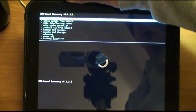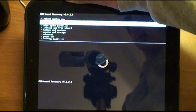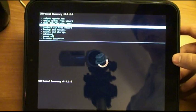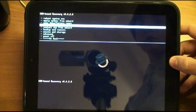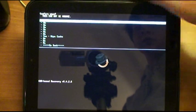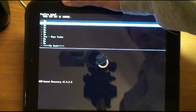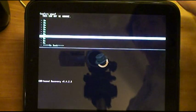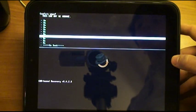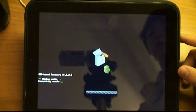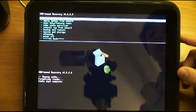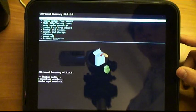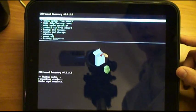And we are just going to wipe some cache here. So first we are going to wipe the cache partition. And then go all the way down to yes, wipe cache.